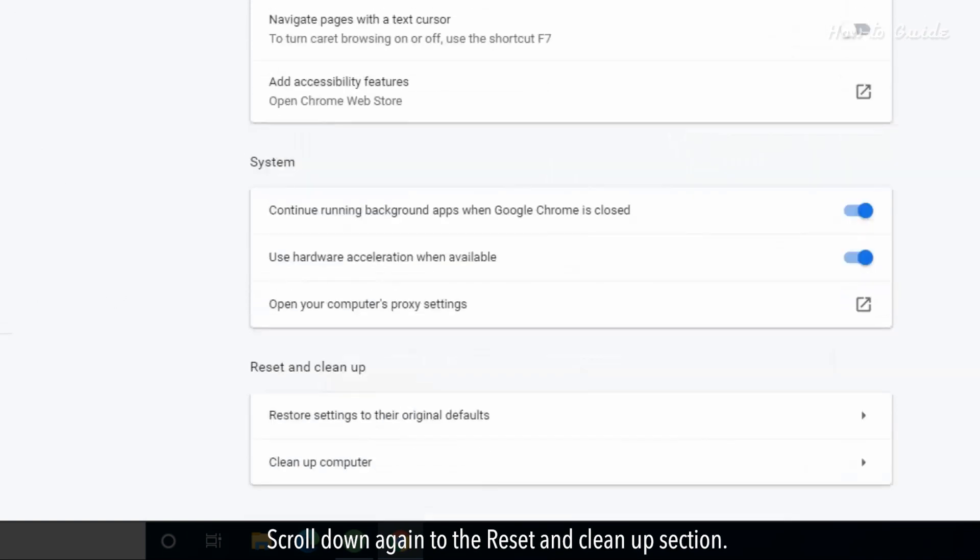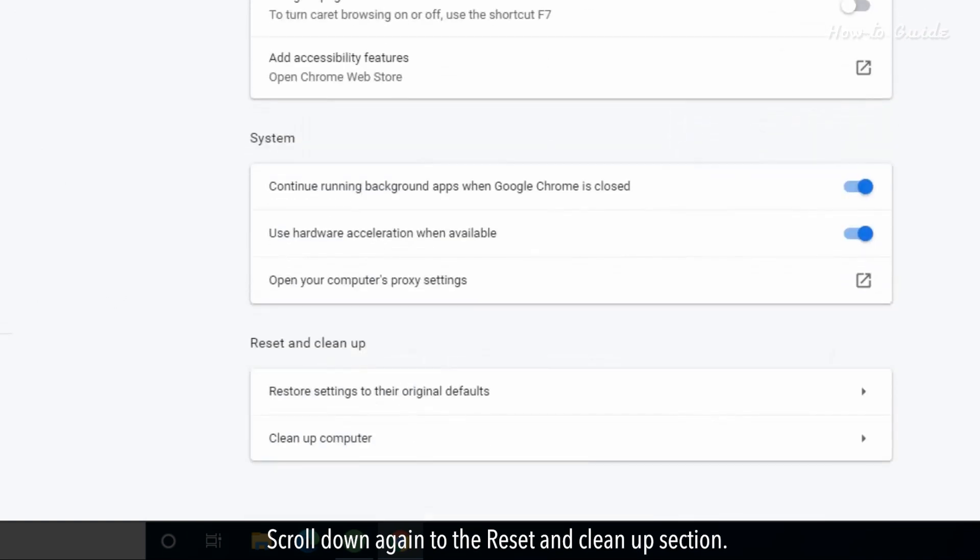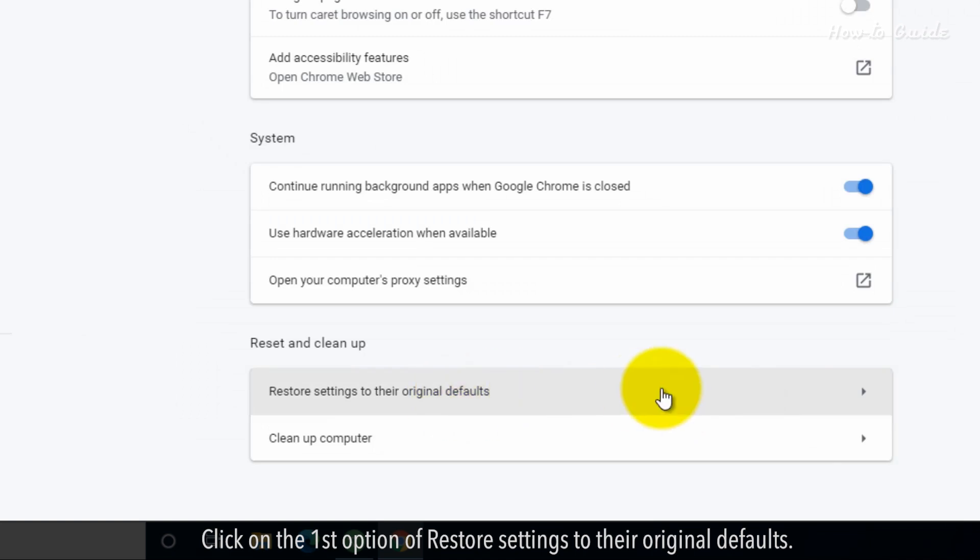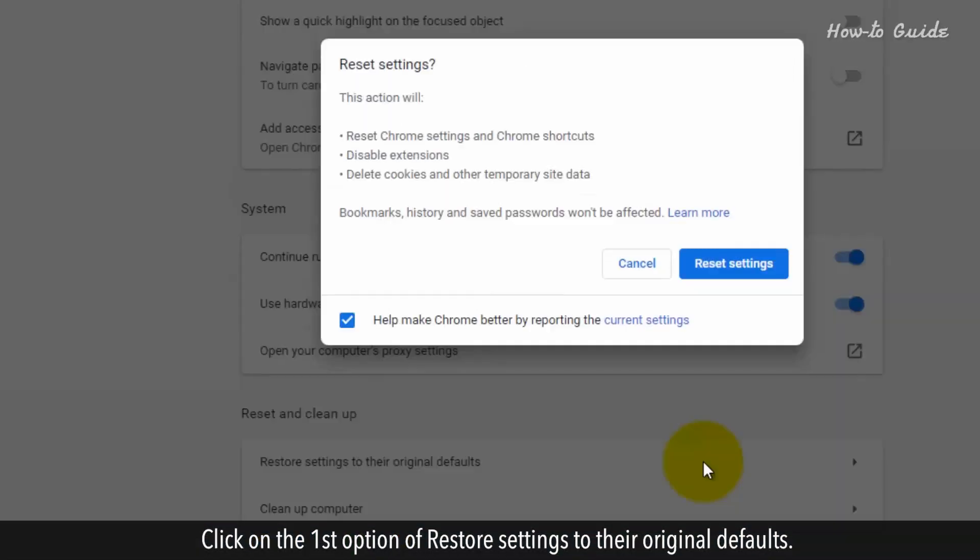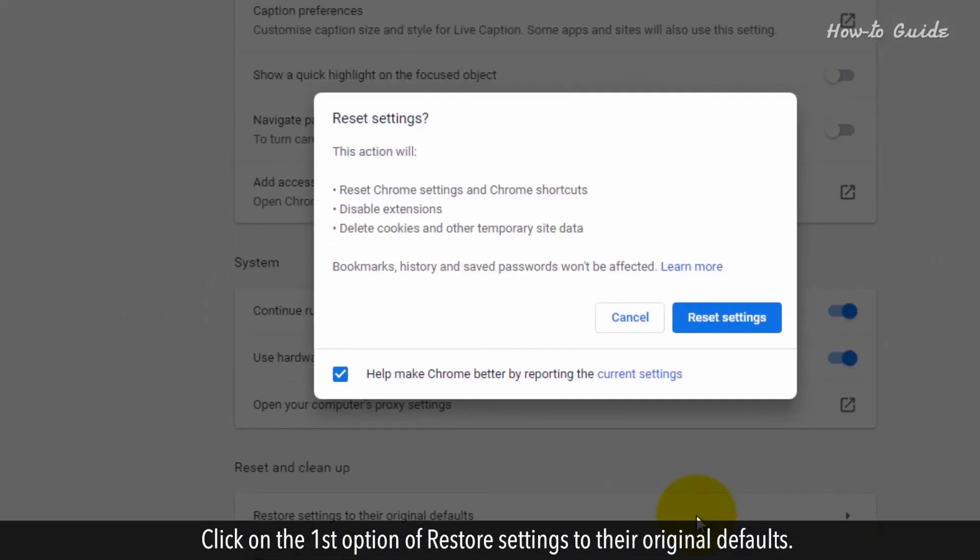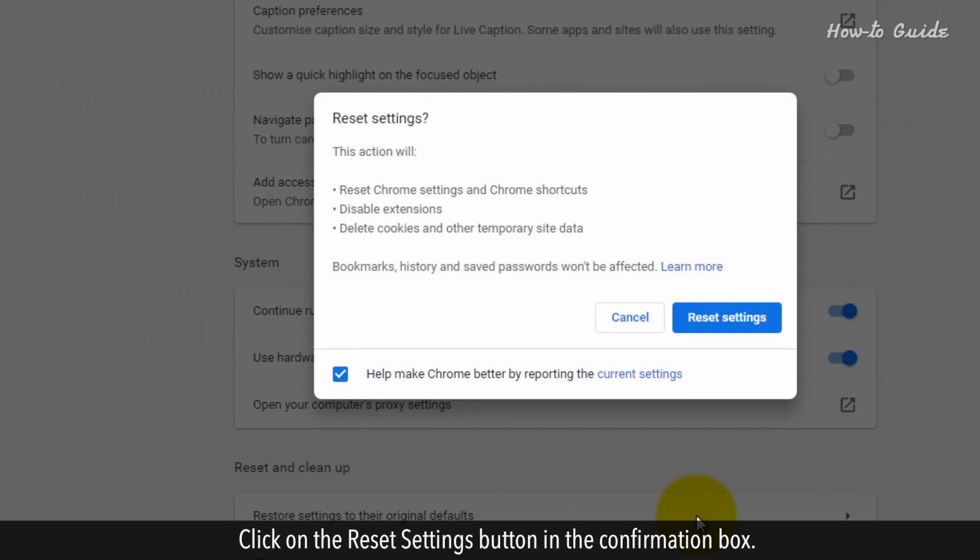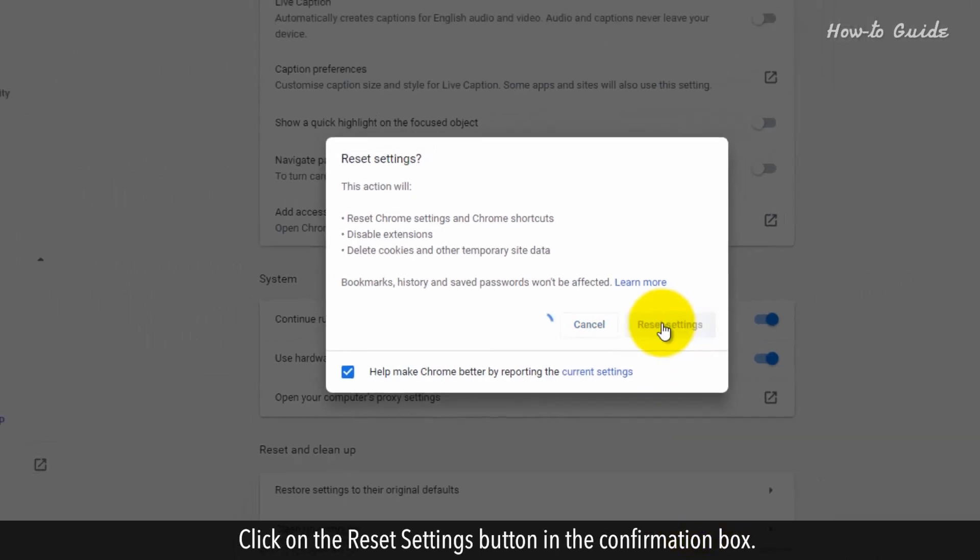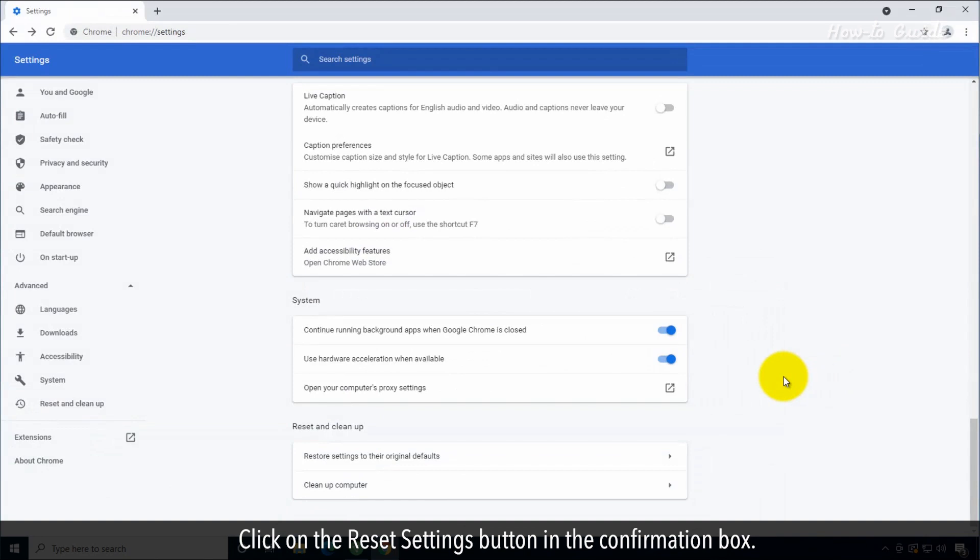Scroll down again to the Reset and Cleanup section. Click on the first option of Restore Settings to their original defaults. Click on the Reset Settings button in the Confirmation box.